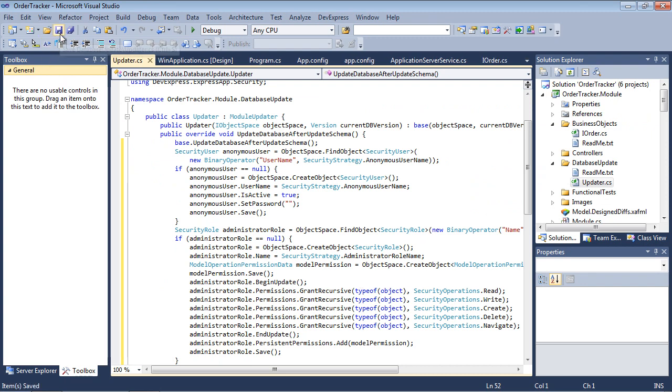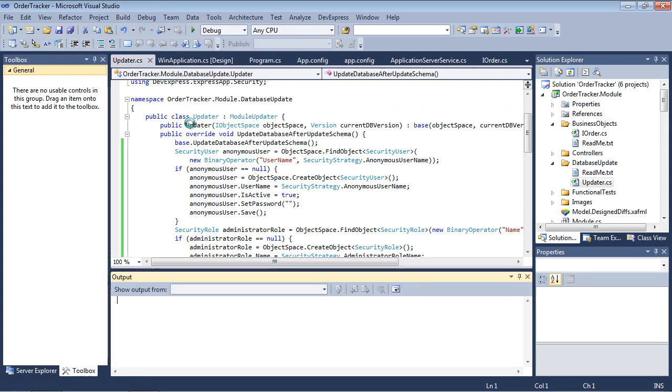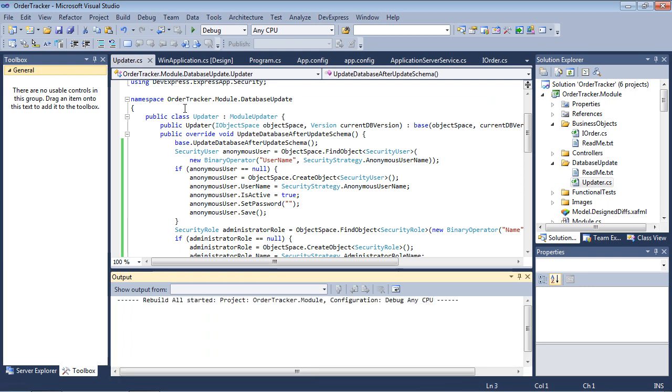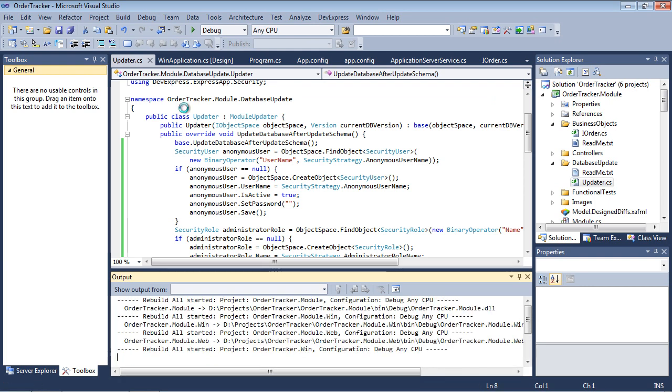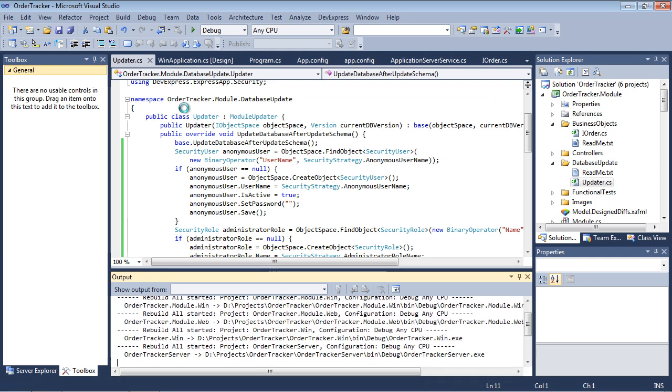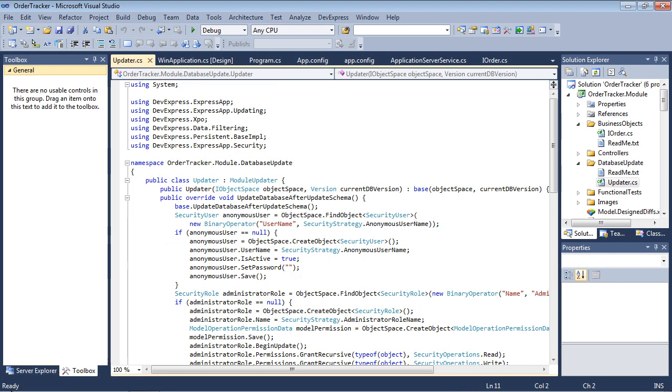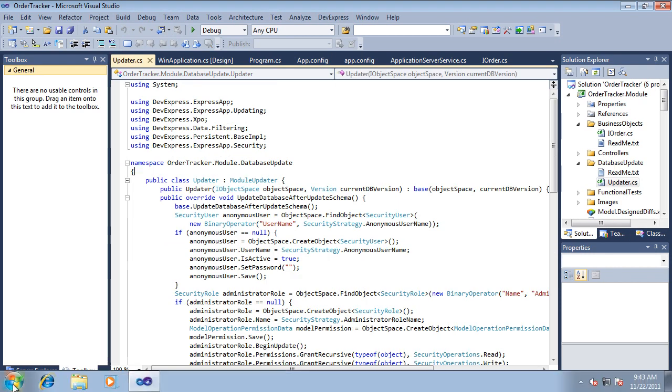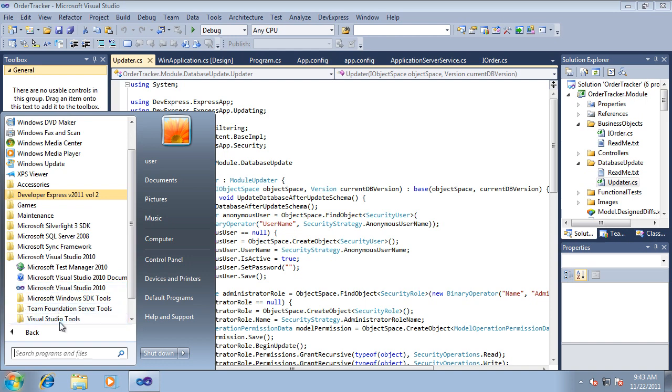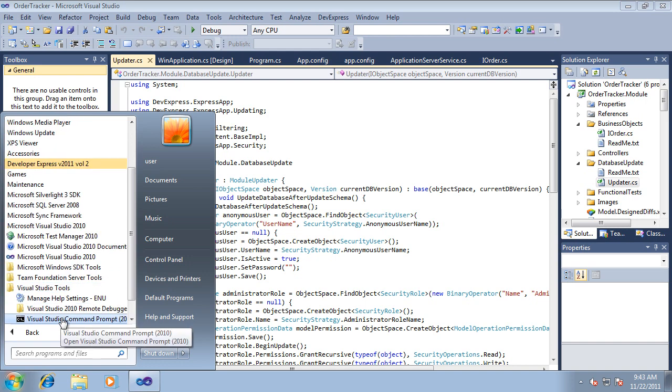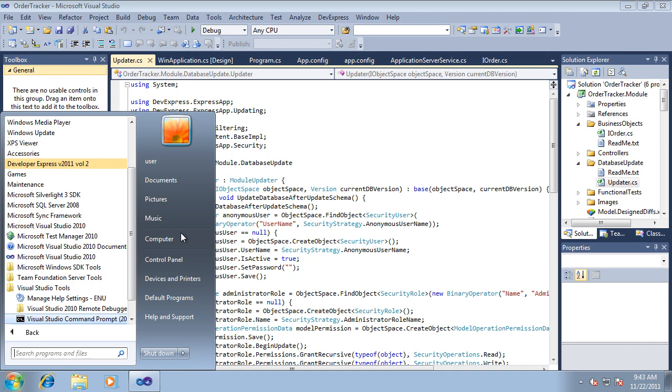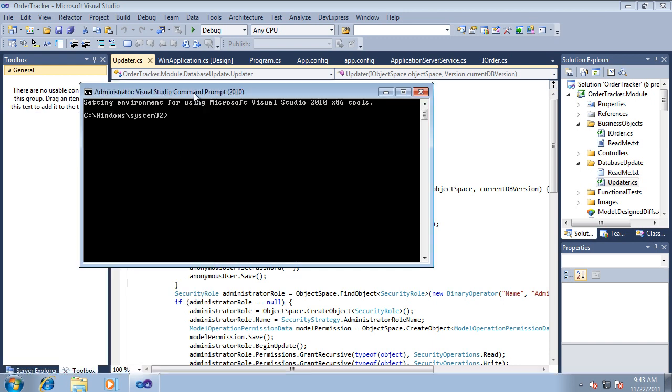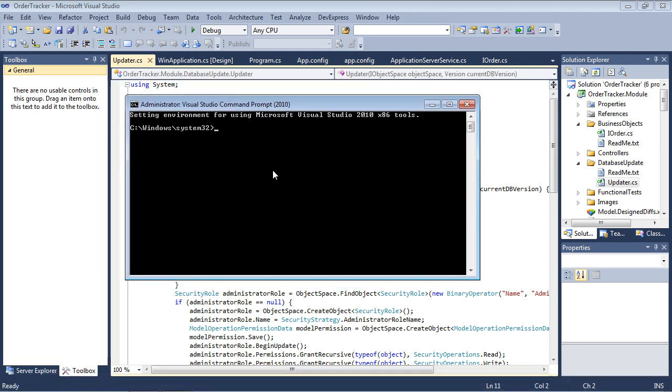With all required changes made, we can install and run the application server. So, let's run the Visual Studio command prompt from the start menu. For our purposes, you'll need to launch the Visual Studio command prompt with administrator privileges, because we'll be installing and running a system service.